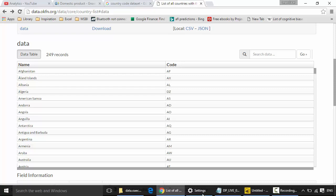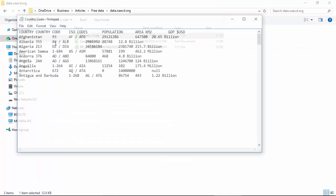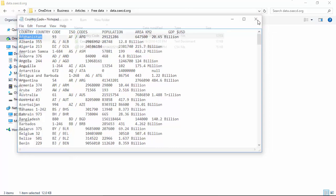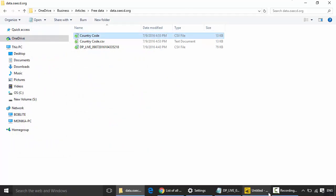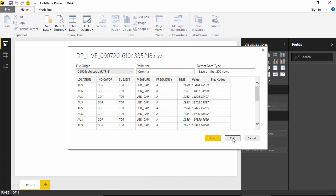I've got this country code file which gives me the country code - this is the code and this is the country name. So I want to get the country name. Here instead of loading the data directly, I'll click on Edit and it will take me to the Power Query Editor and show me all the data.